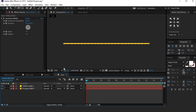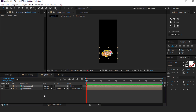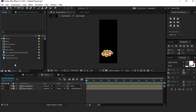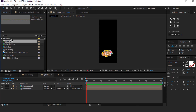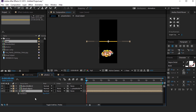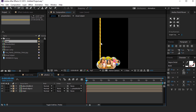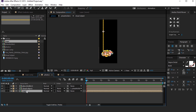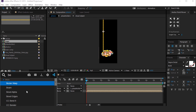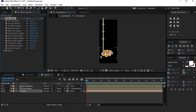Now go to the Photo 1 composition and drag the Rope comp into the timeline. Change rotation to 90 degrees. Select the rope layer and search for the Bezier Warp effect. Now we need to animate this rope. Go to the first frame of the timeline and add keyframes on the top left and right tangents.